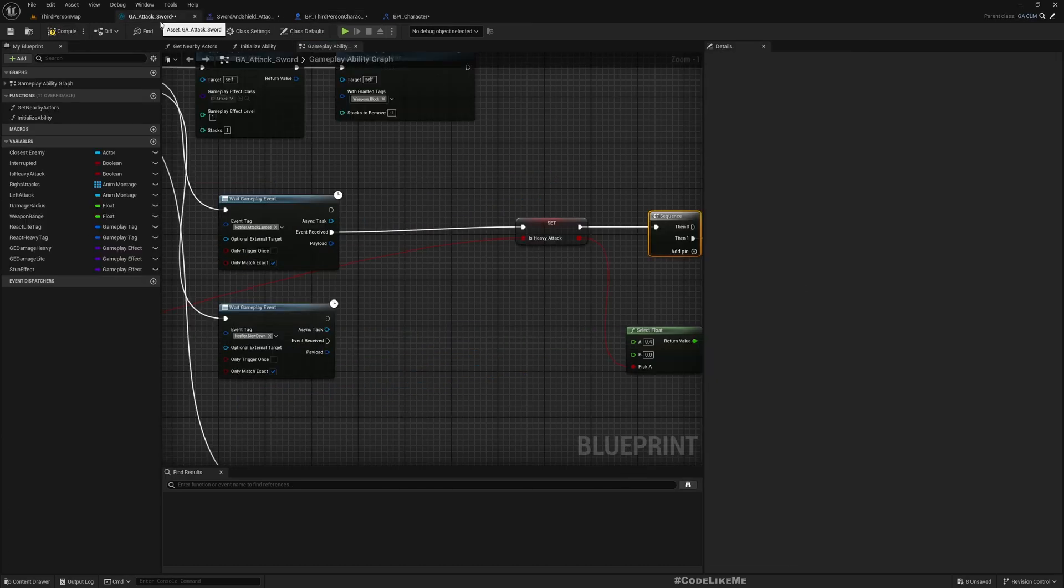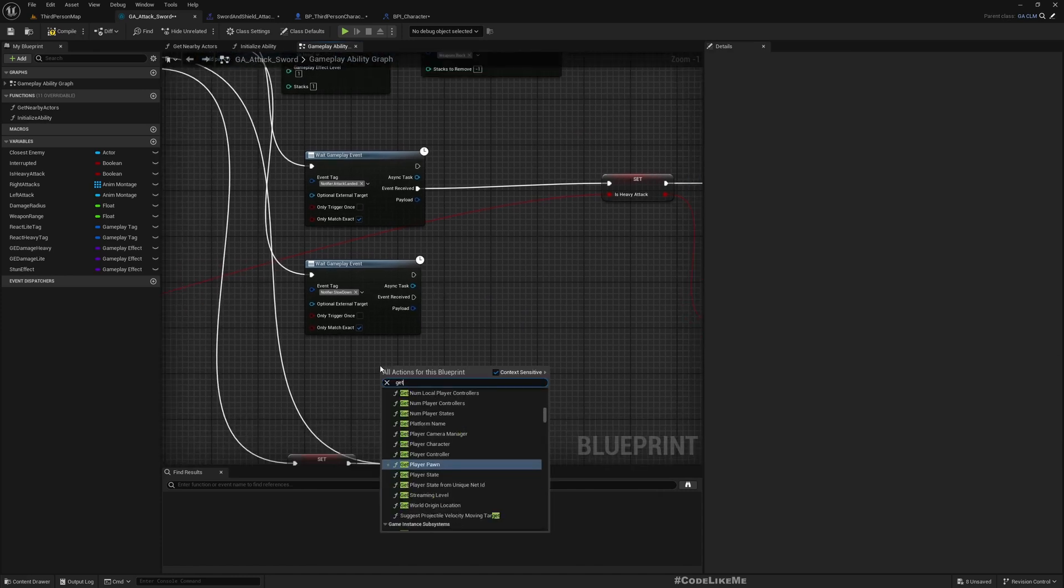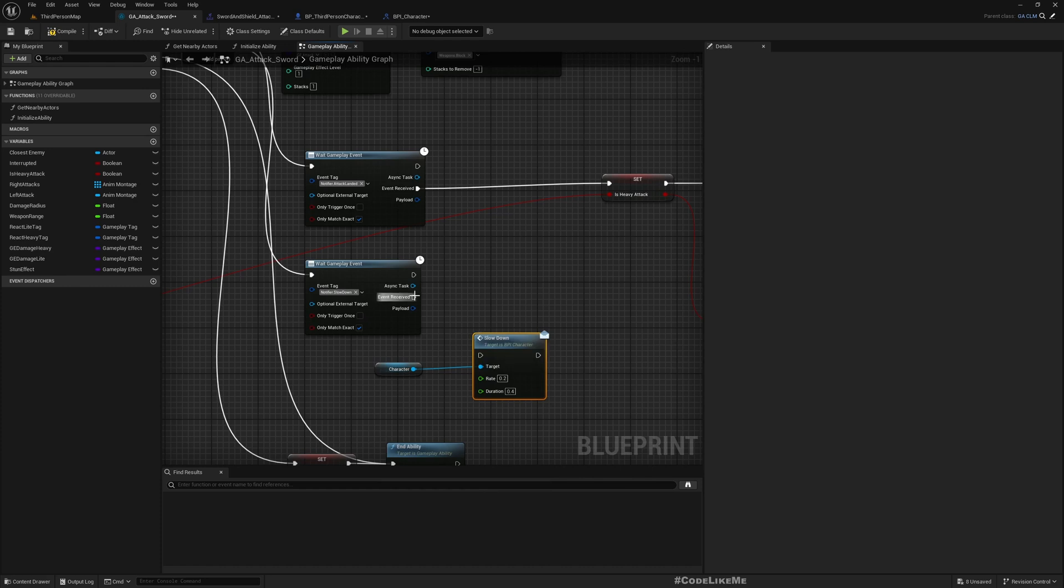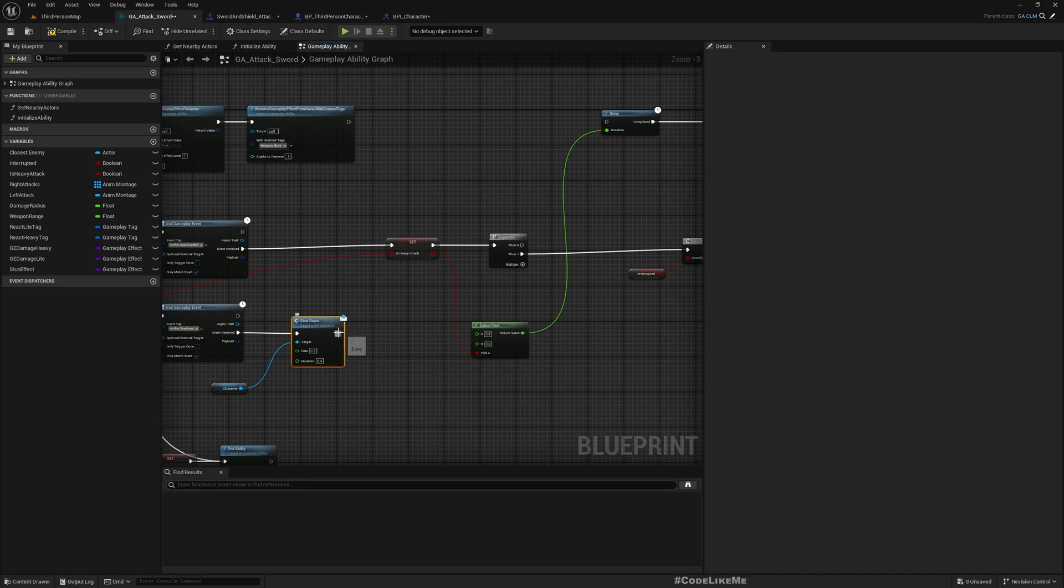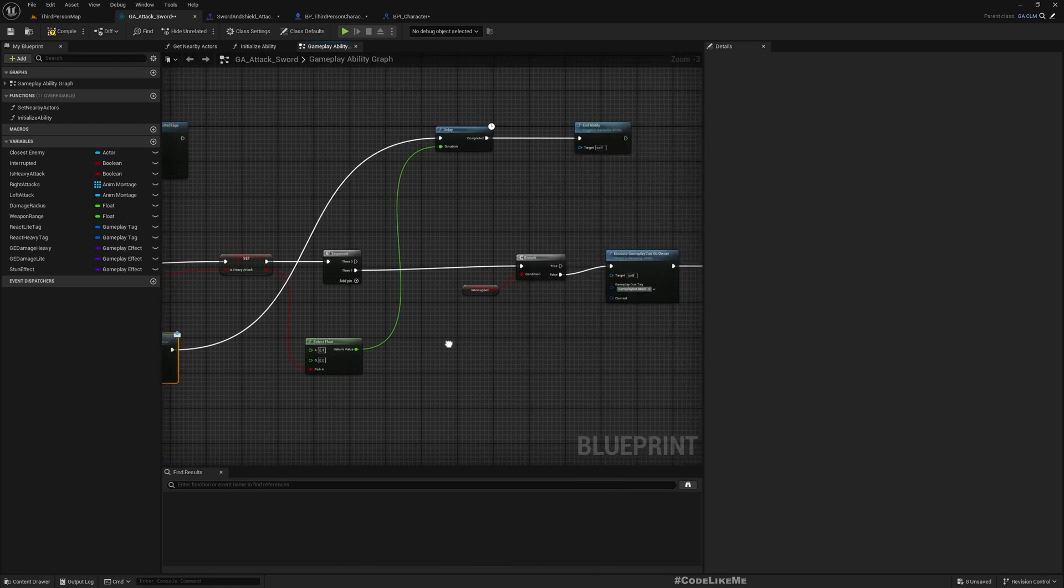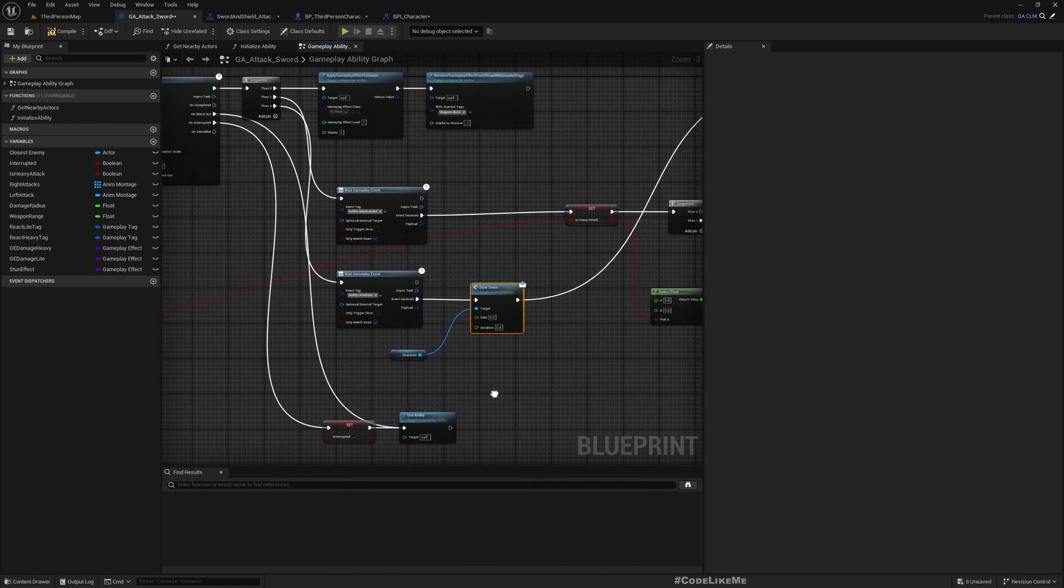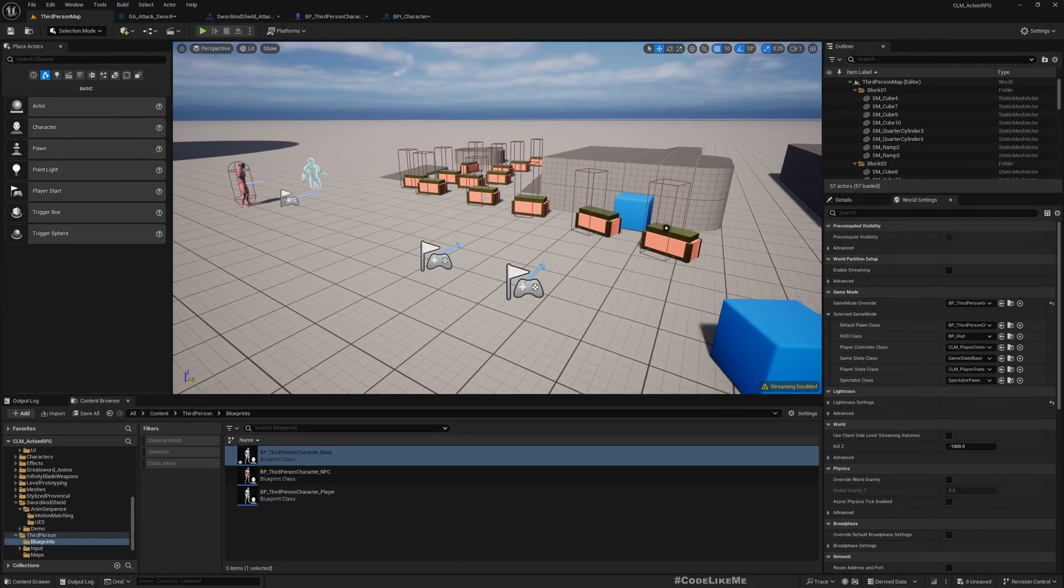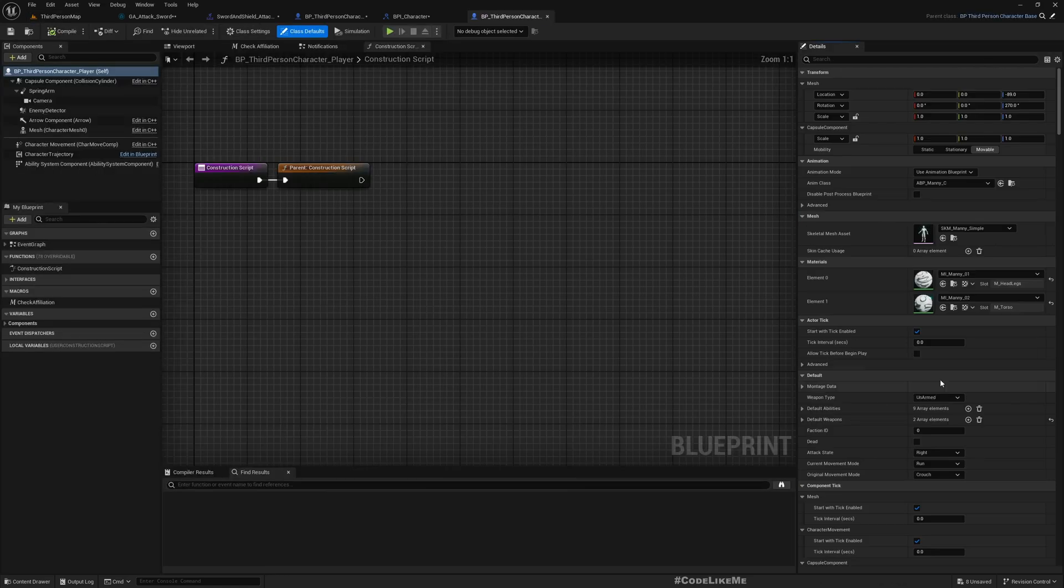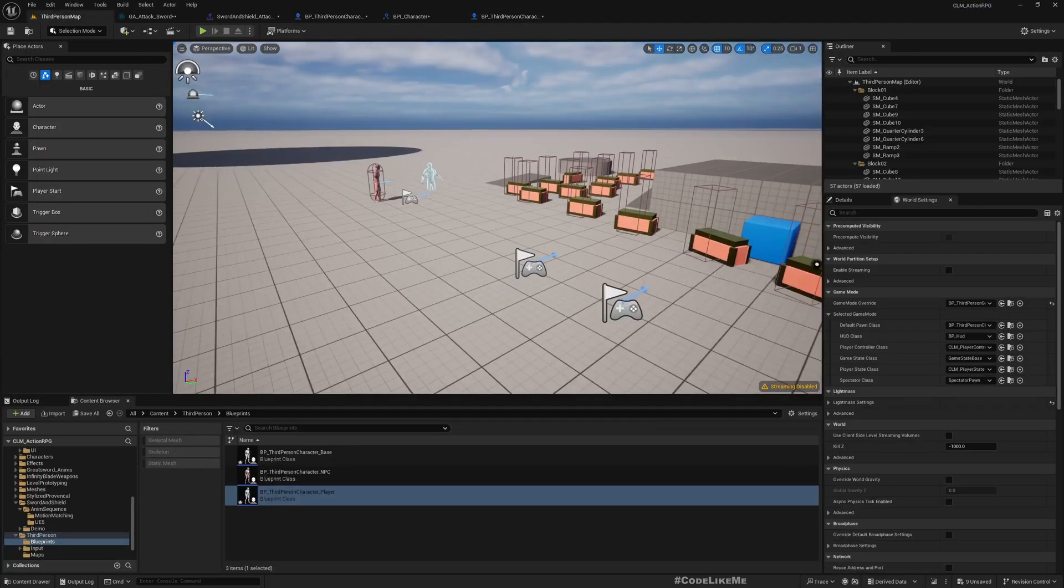I'll call this event from here - get character, slowdown, and here I'll call this to end the ability. Now to easily test this, let me open my character blueprint and set the default weapons to sword and shield.